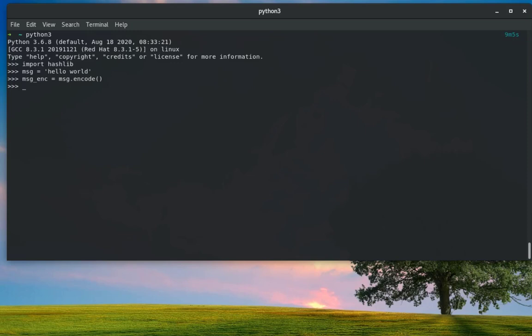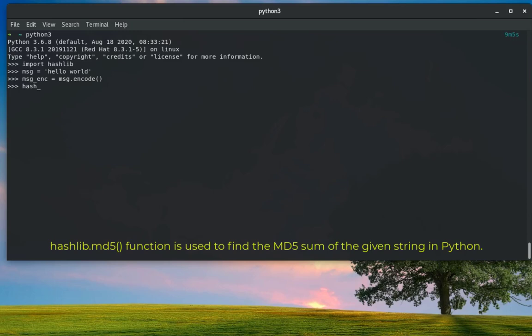Now we are finished. We are done with our message. Now we can use all the functions that come with the hashlib library in order to encode or hash our message. First of all, let's hash it using the MD5 algorithm.